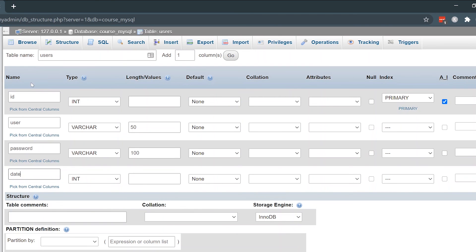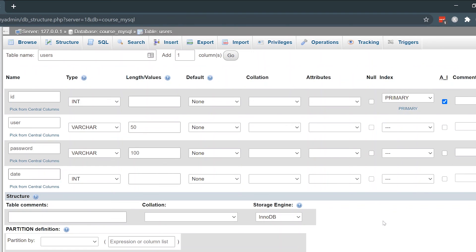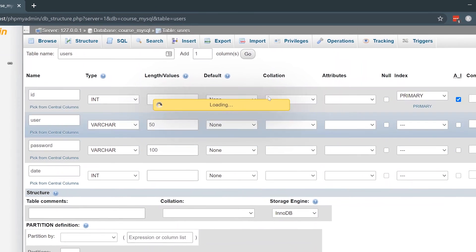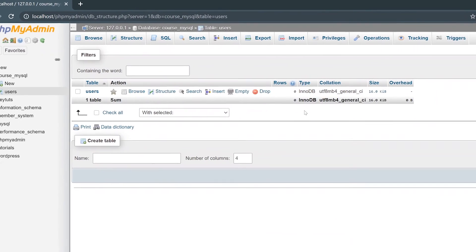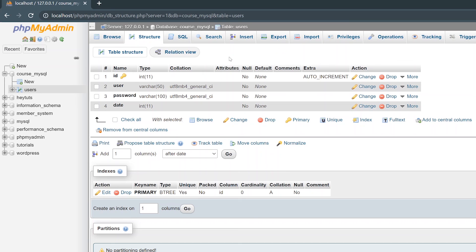Once you're satisfied with every single name and type and auto increment that you've got set up for all the columns inside your database table, you can go ahead and just click the save button. It'll process the request and then boom. It'll automatically redirect you to the table that you created. Your database and your database table have now been created and you're ready to work on inserting new data into your database table.